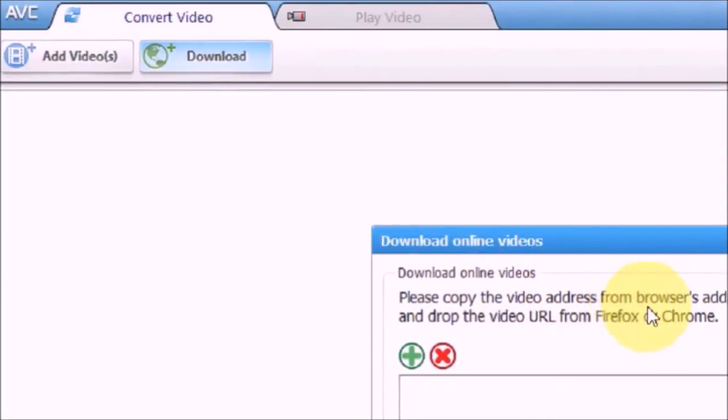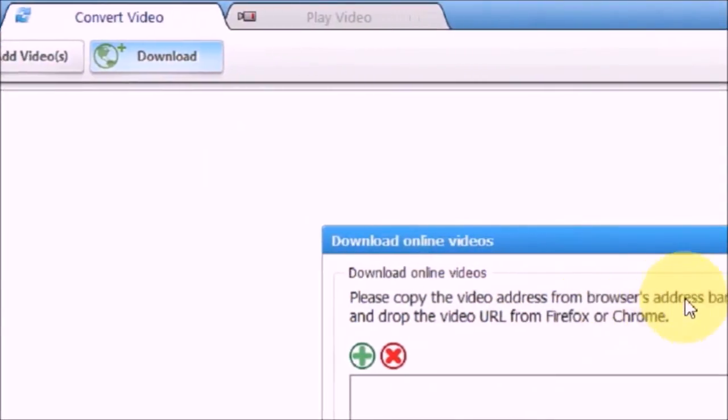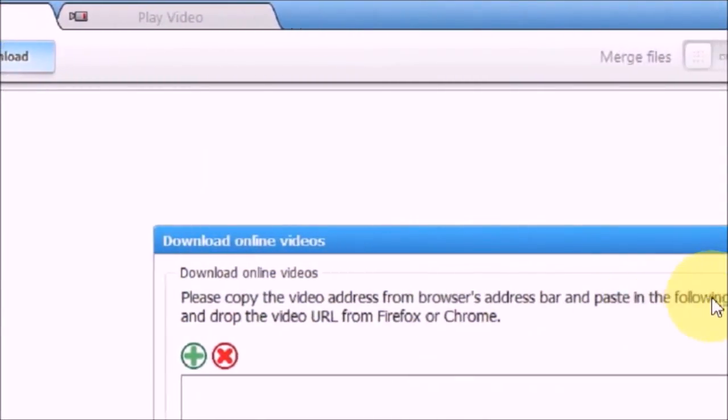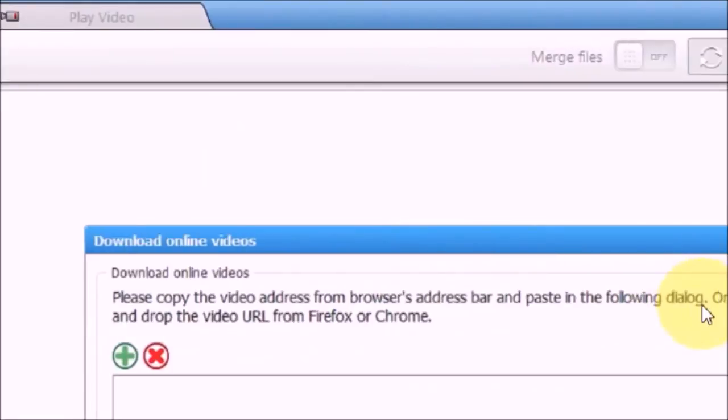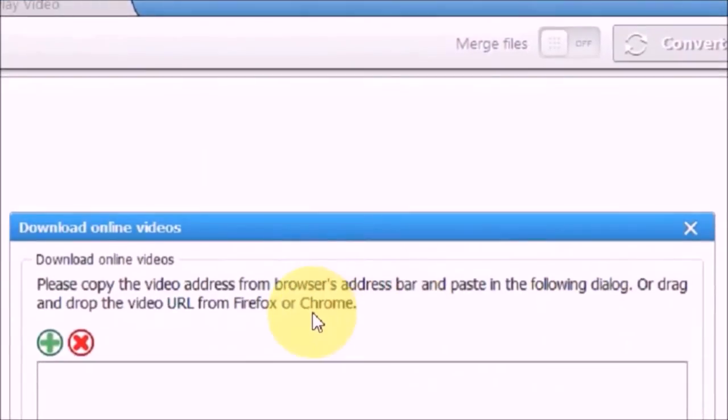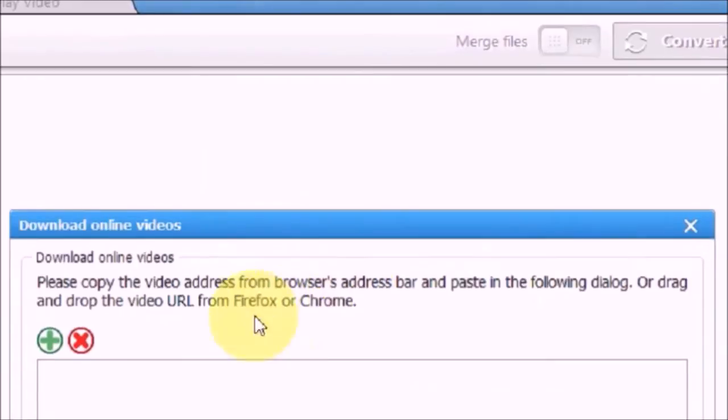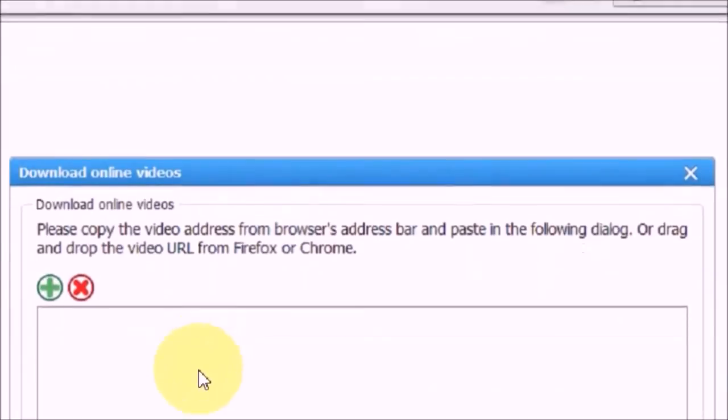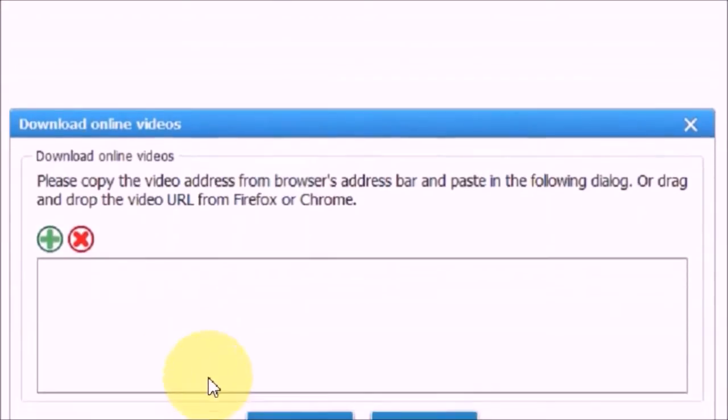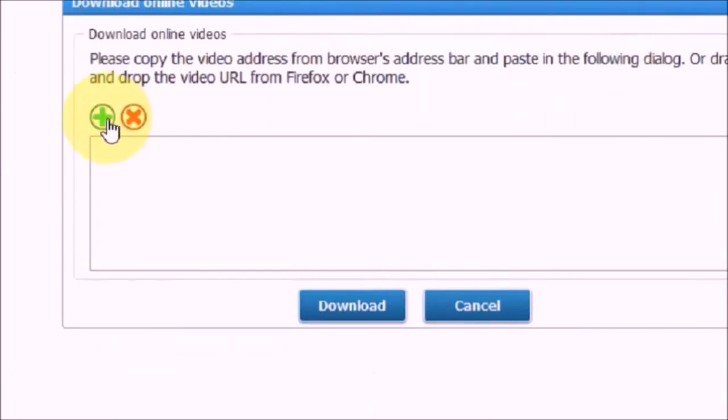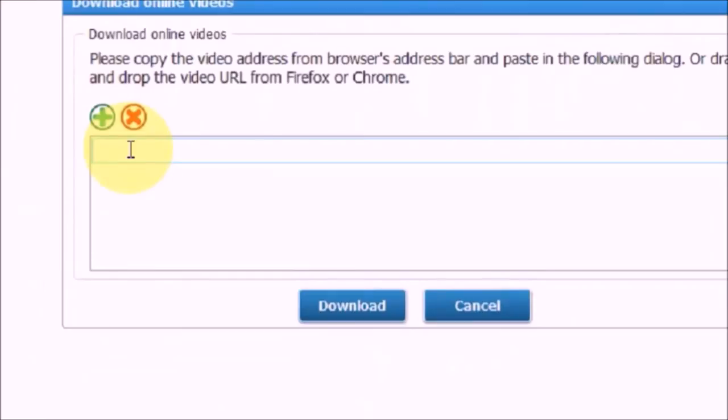It says Download Online Videos. Please copy the video address from browser's address bar and paste in the following dialog, or drag and drop the video URL from Firefox or Chrome. So you can click on this plus button and you can type in the URL or paste the URL on this box.